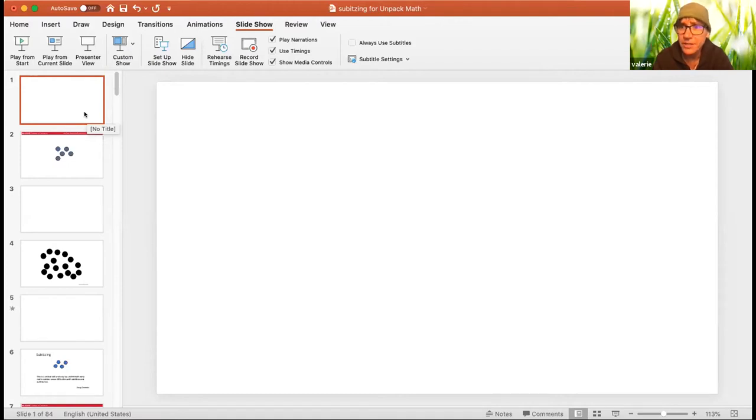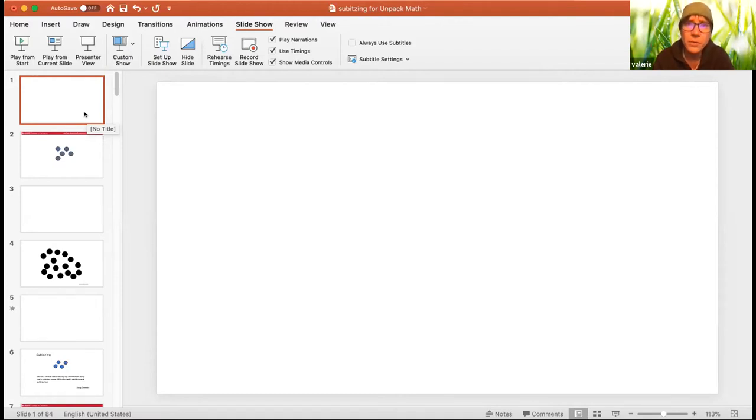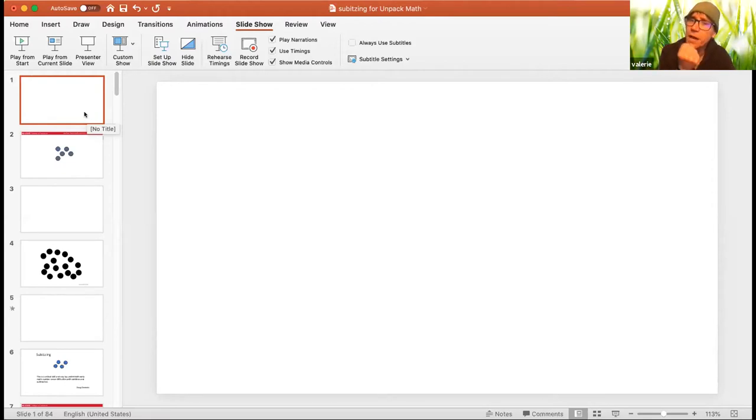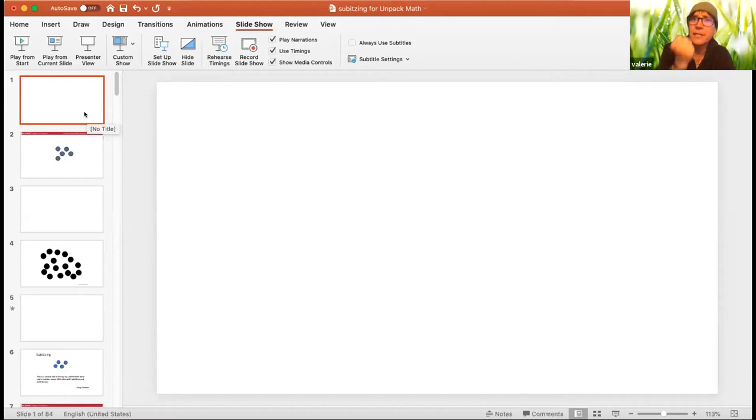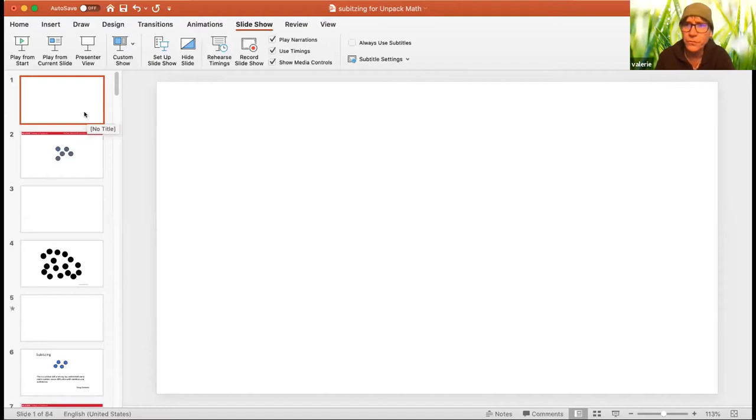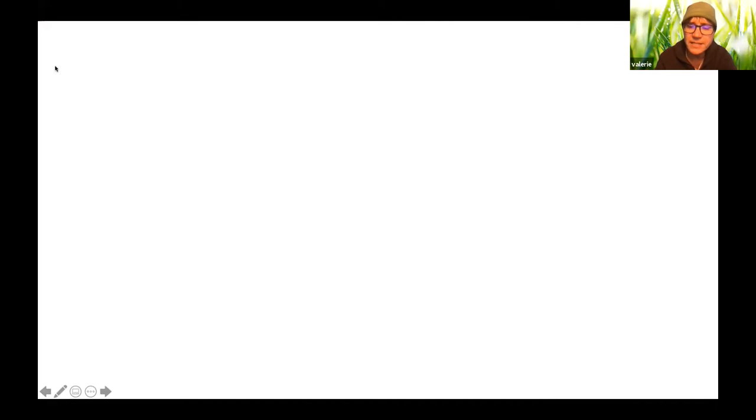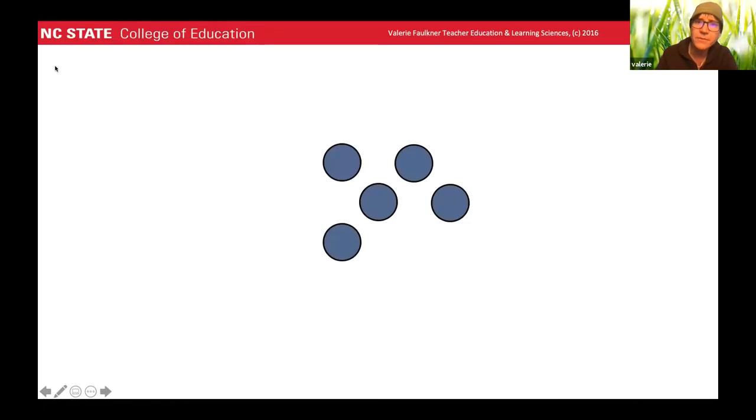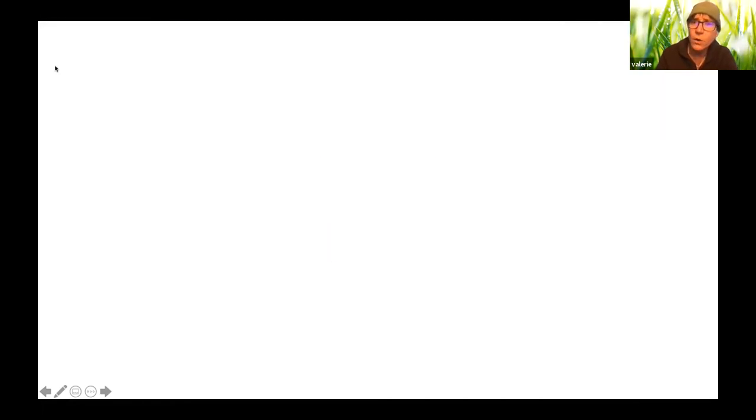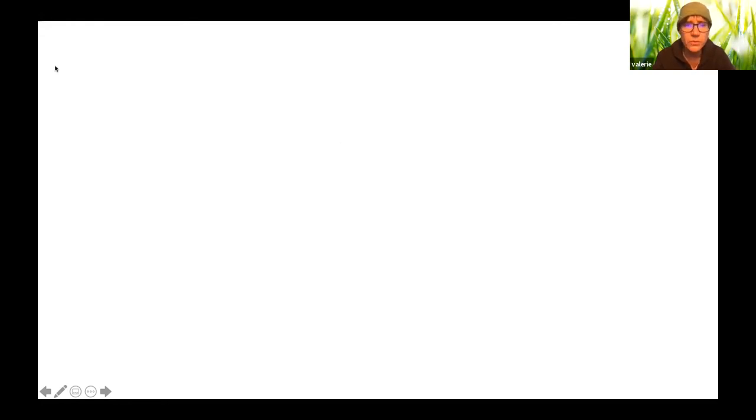So of course counting is very important, but it's also important for kids to understand that I can process numbers in groups other than one. So I can think about things in a unit other than one. So for instance, if I go like this, and you can see that really quickly, humans can see sets up to five without counting.